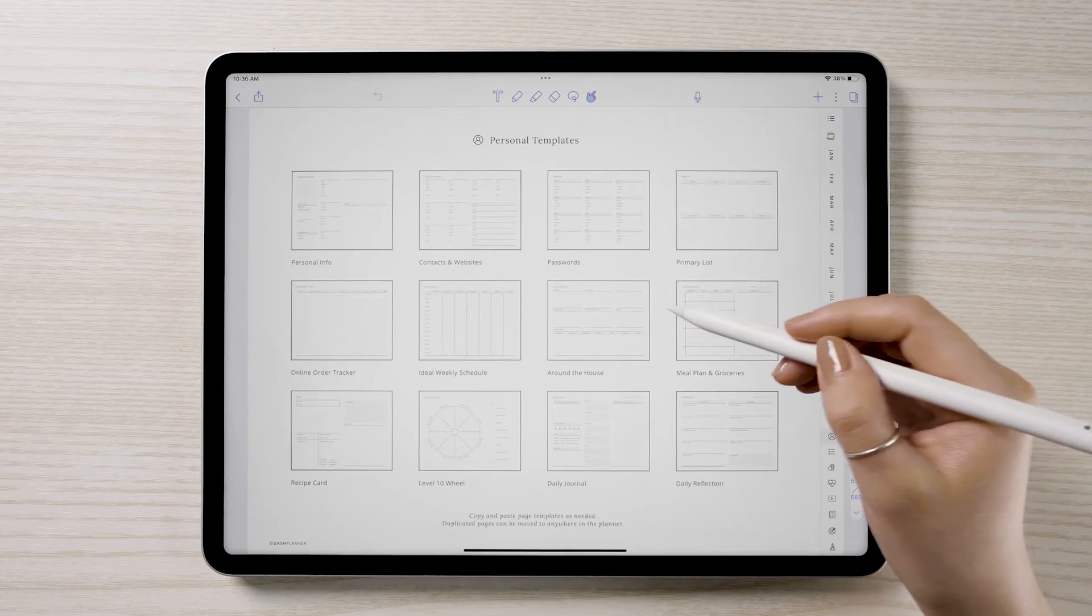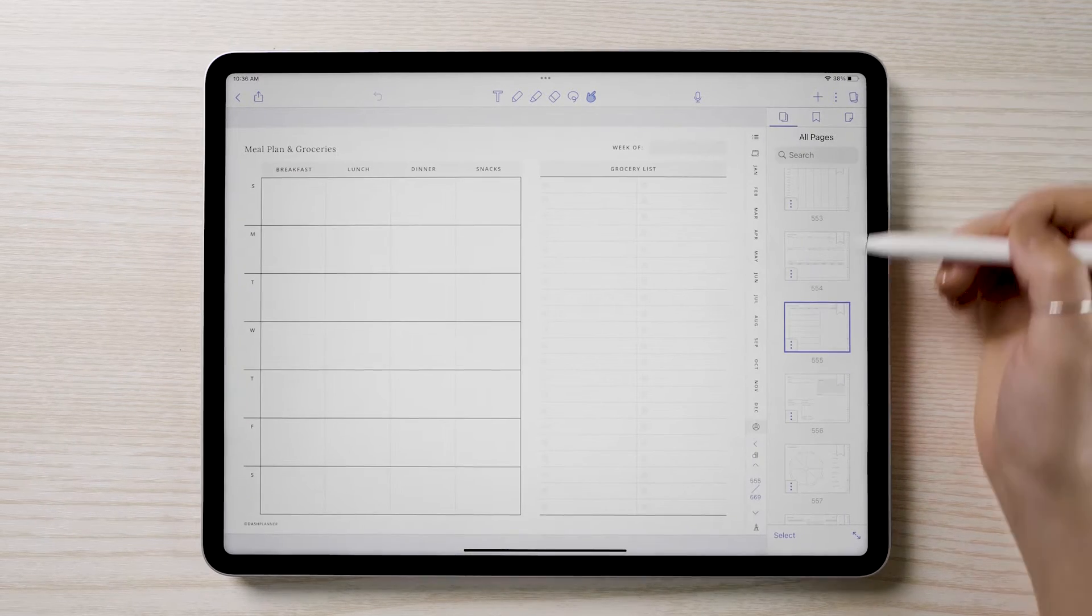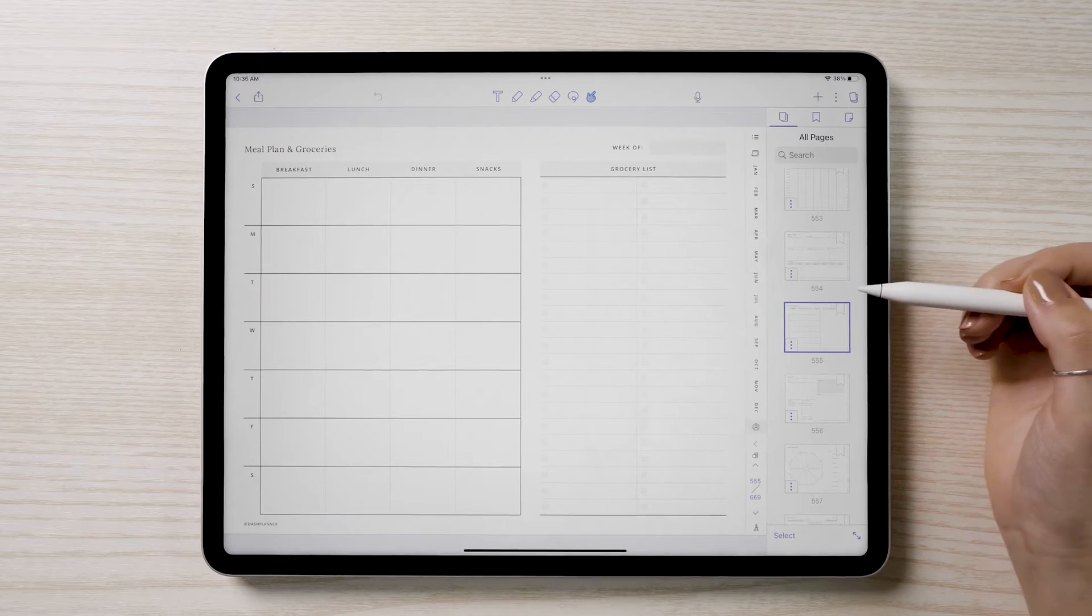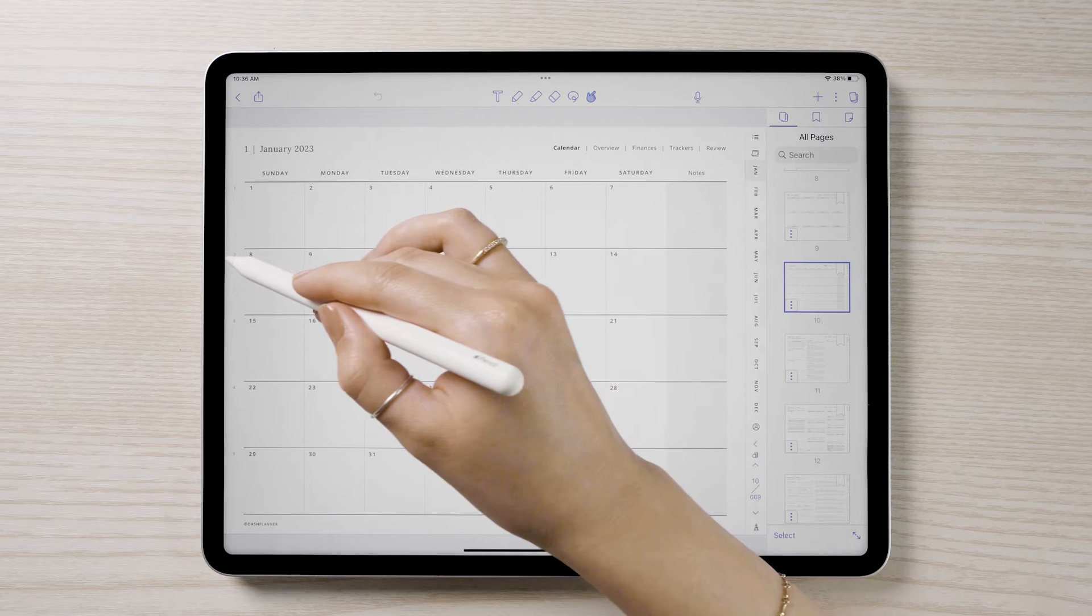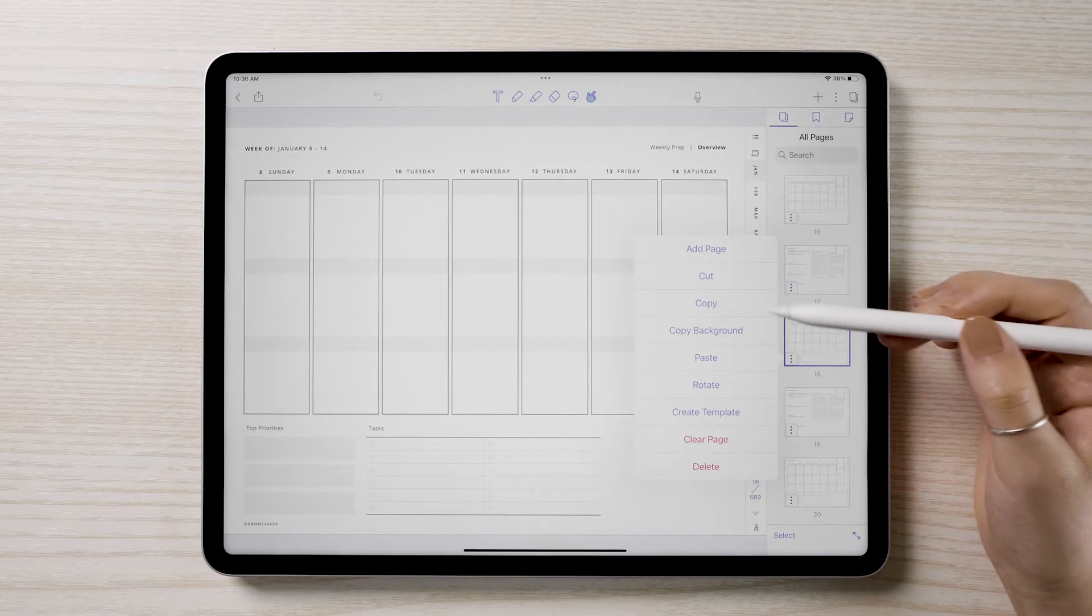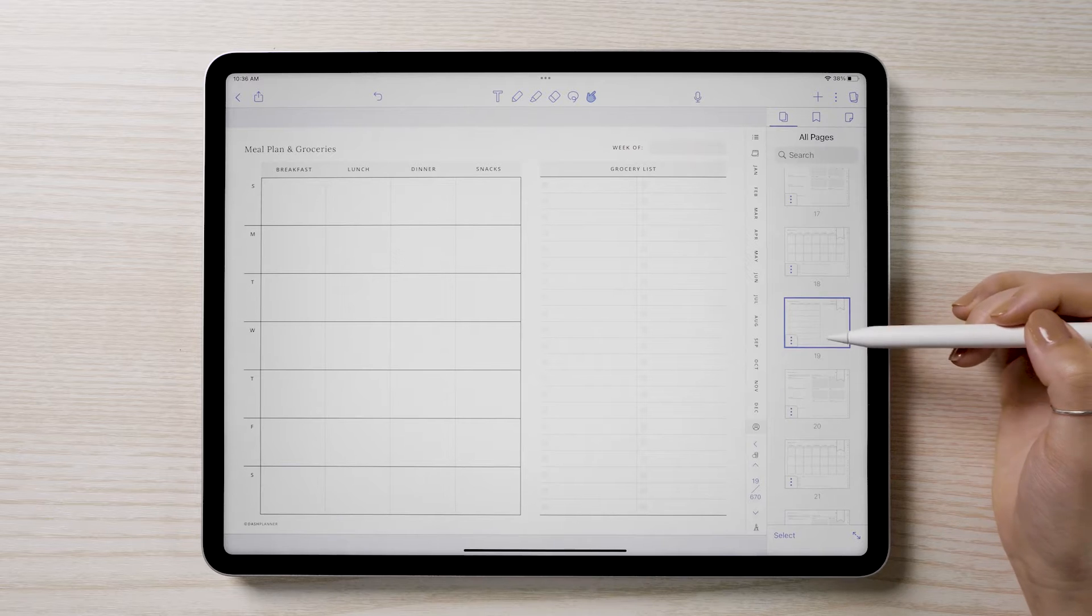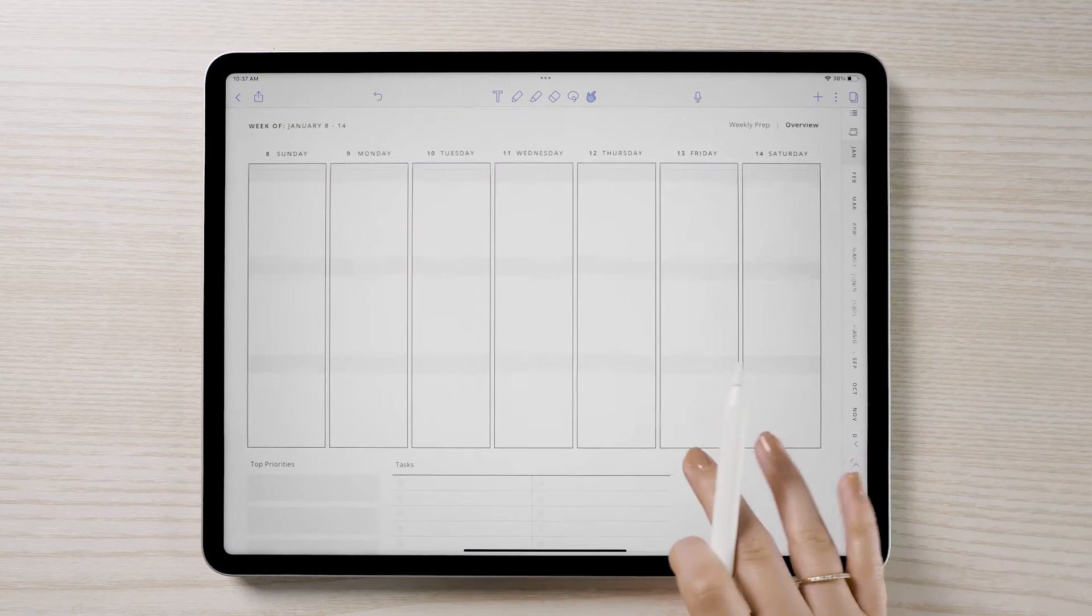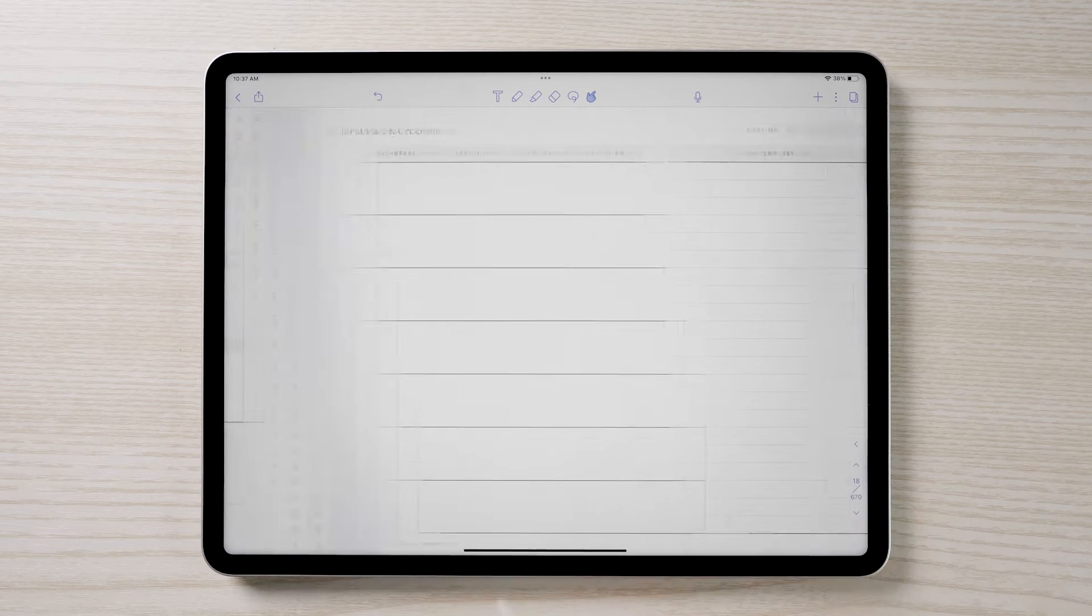To copy and paste pages in Notability, open the Pages tab to the right. Tap on the three dots and choose Copy. Scroll to the new desired location, tap the three dots again, and choose Paste. This can be done to any of the other page templates in the planner, allowing you to customize the planner to your needs.